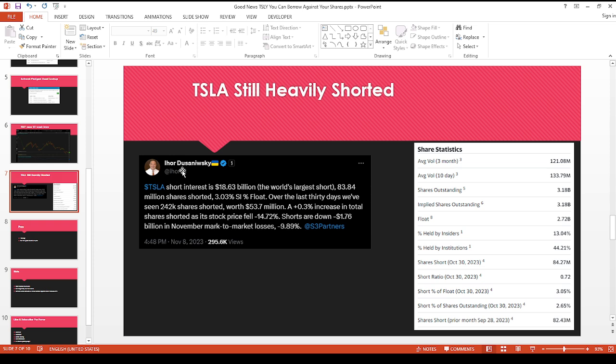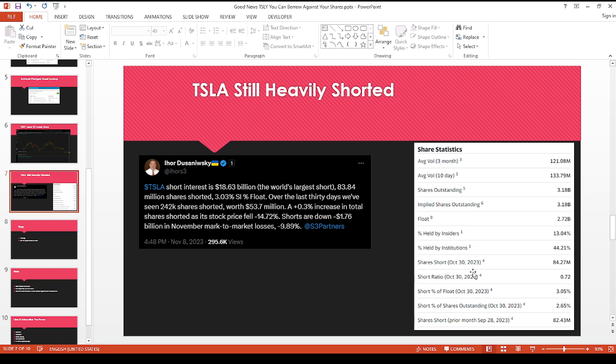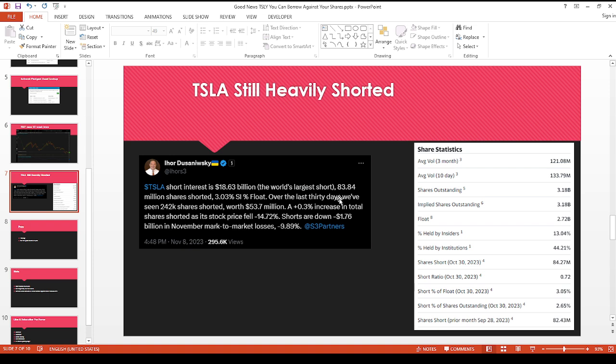This gentleman, Ihor Dusaniwsky. This is actually pretty surprising. I didn't know TSLA was a popular short, but I didn't know it was the, at least for now, the world's largest short. 18.6 billion is a pretty large dollar number. And I just went to Yahoo Finance just to compare to see if the numbers still line up. But unfortunately on Yahoo Finance, the statistics, it's only up to October 30th. So I don't know who has the most accurate numbers or most current number. But over here, it's 84 million shares short. And over here, he says it's 83.84. So it's within the ballpark, it seems reasonable. So I think this person has the most current information.